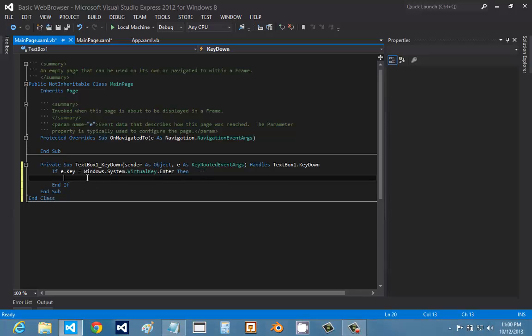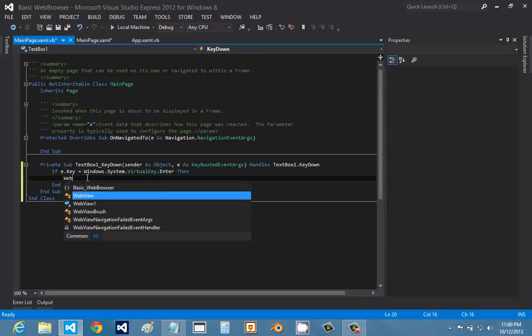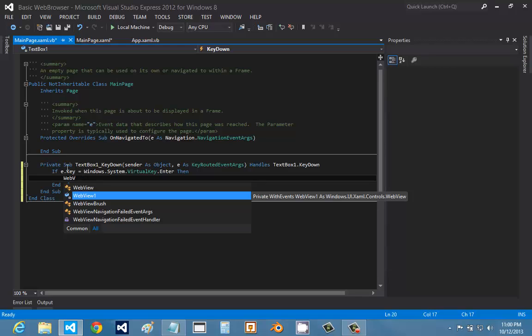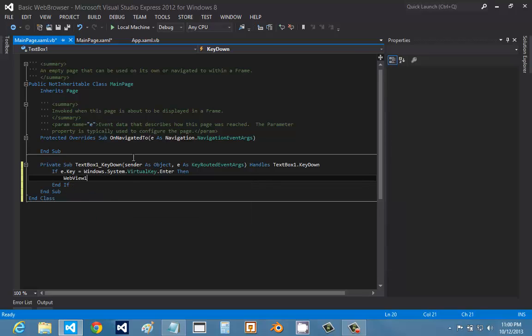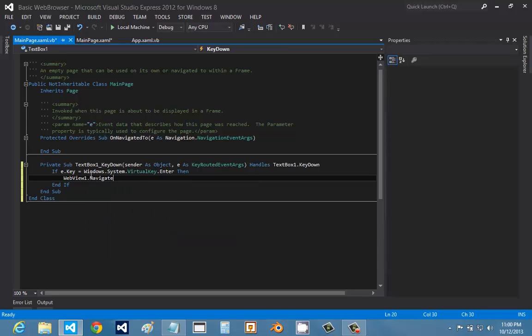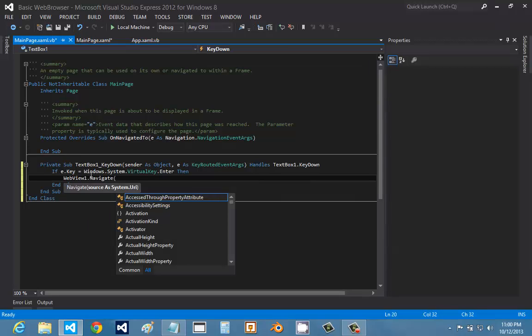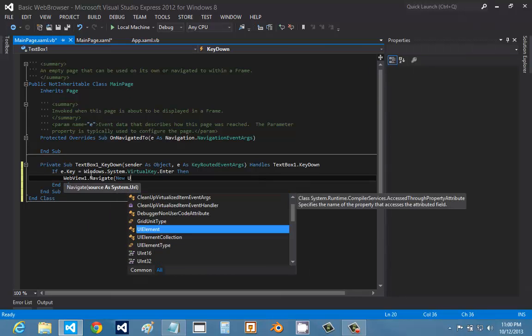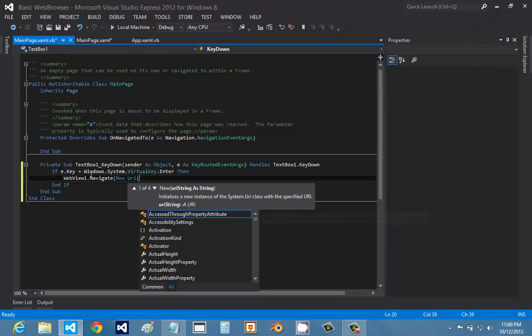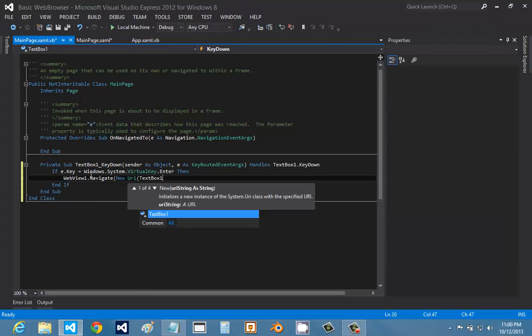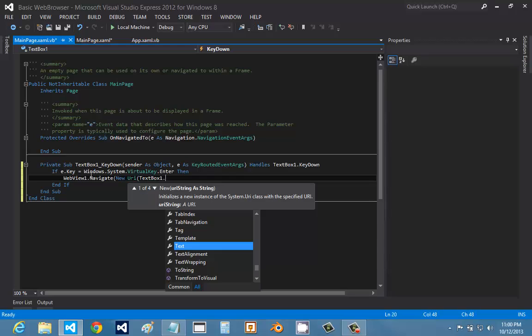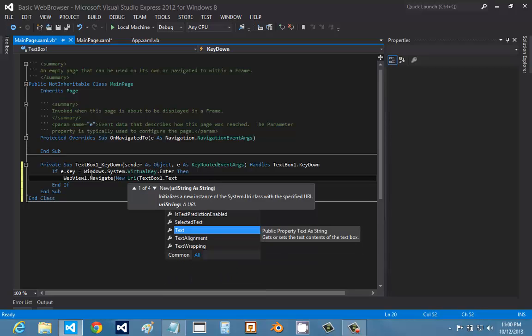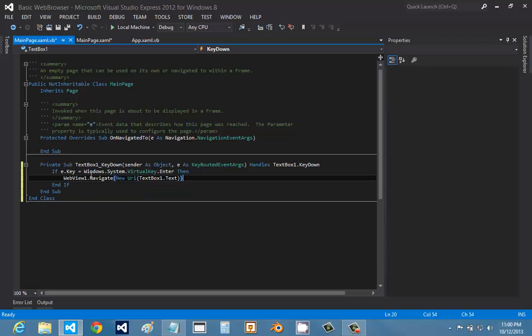Then we're going to put webview1, because I named the web view one. If you name this something else, you're going to have to put whatever you named it. We're going to navigate new URI. Put textbox1, and again if you name this something else, you'll have to put whatever you named the text box. I'm going to do the text property of the text box. And there, we have our coding finished.